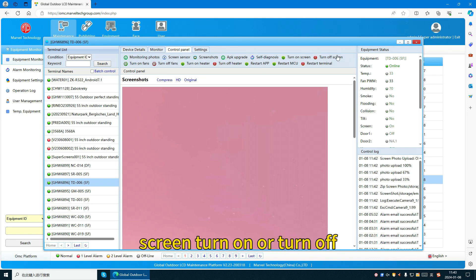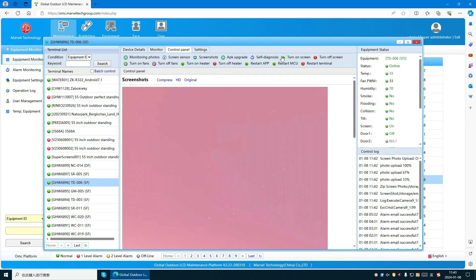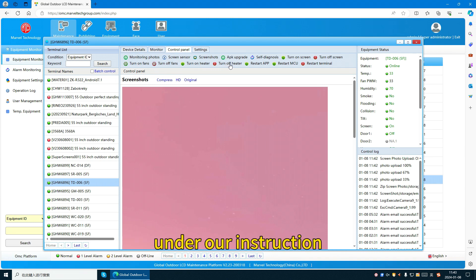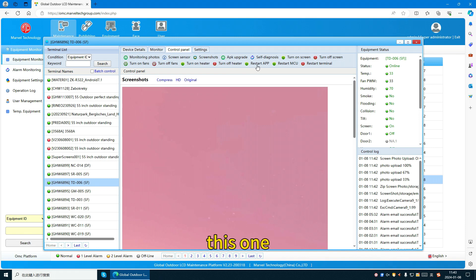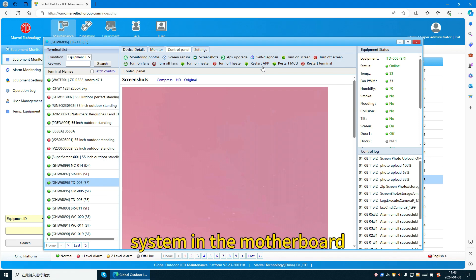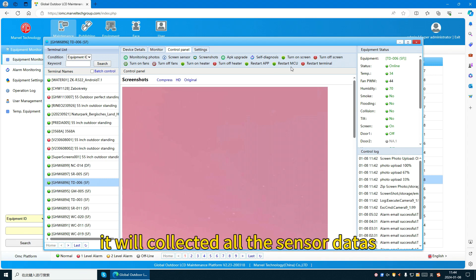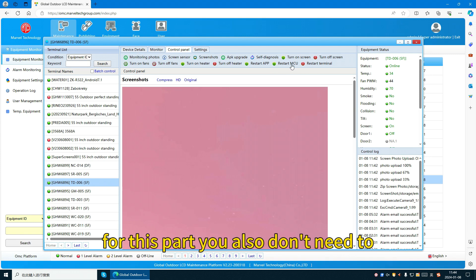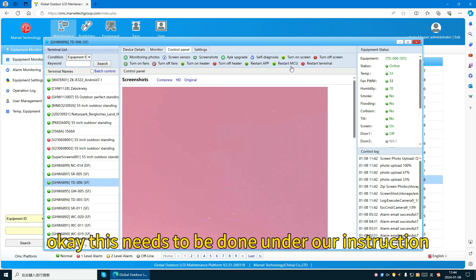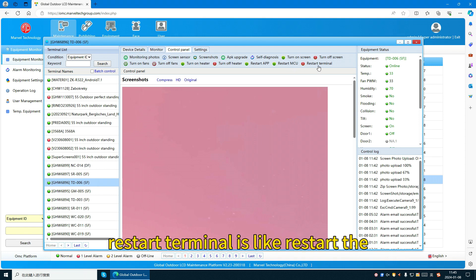The next functions include screen turn on or turn off, fan turn on or turn off, and heater turn on or turn off. We don't recommend customers to operate these — they need to be done under our instruction. We also have restart terminal, which restarts the motherboard, and restarting MCU — the MCU is a control unit in the device that collects all sensor data. You don't need to click these without our instruction. Please note.